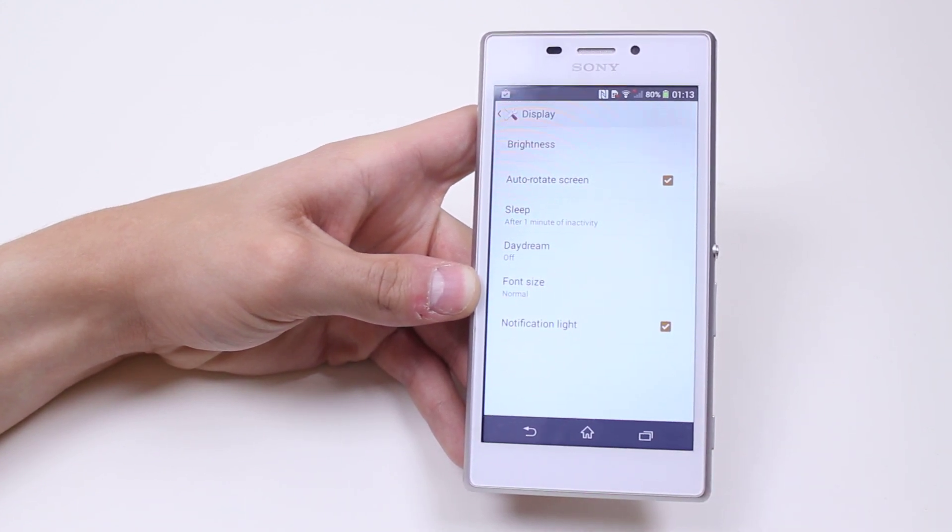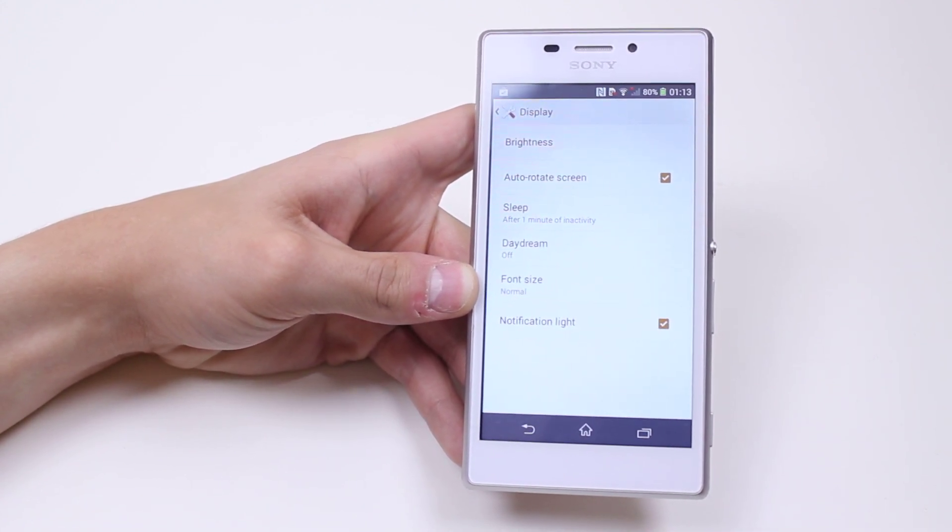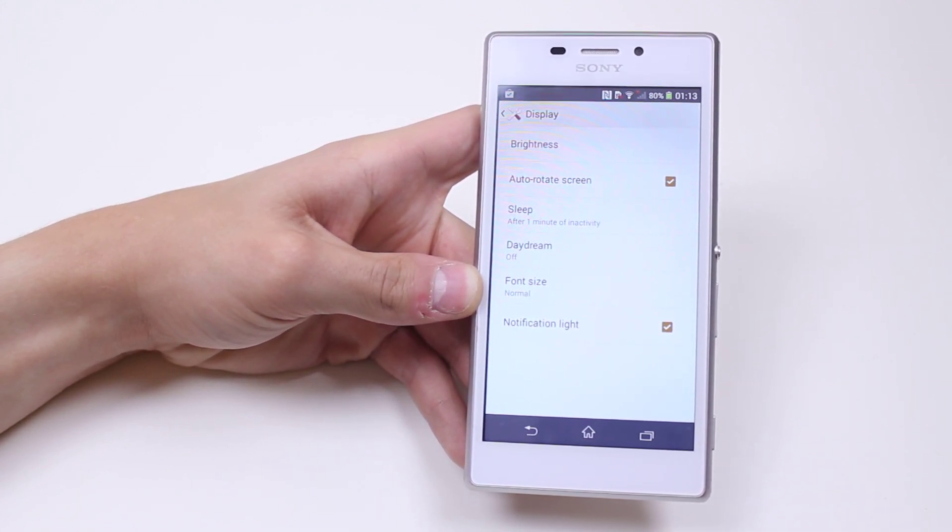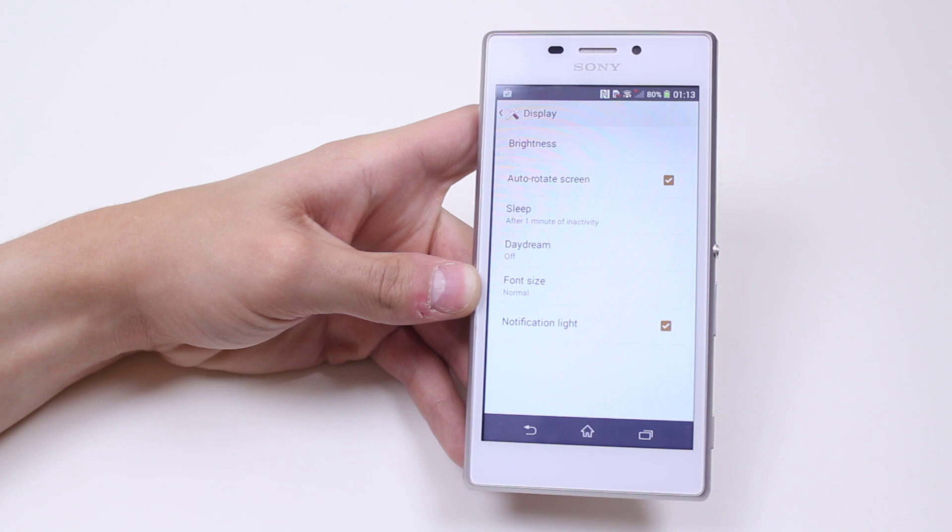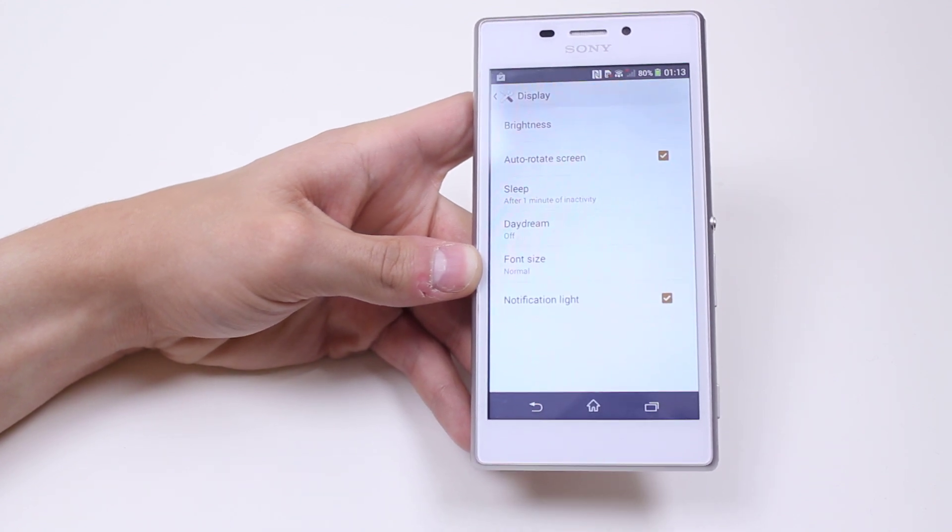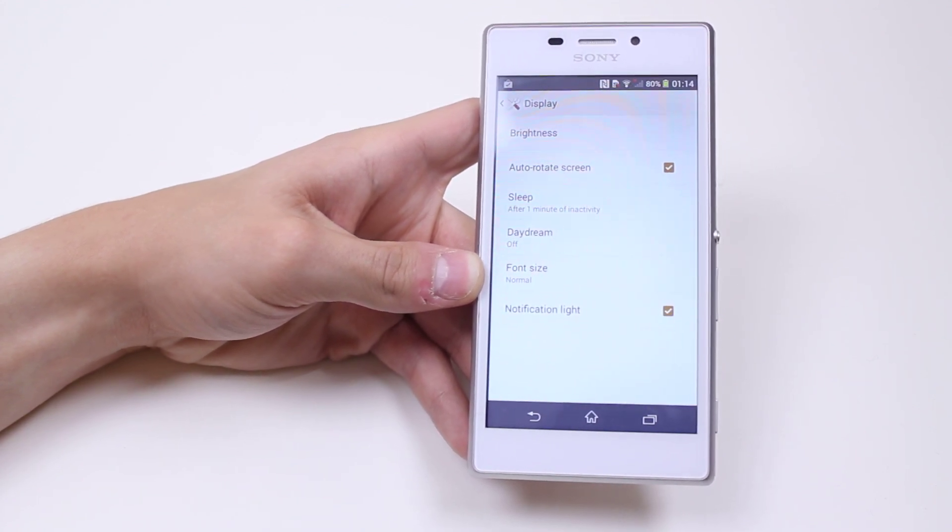That's how to change the sleep time for the display on the Sony Xperia M2.